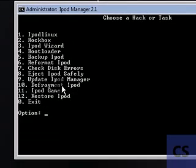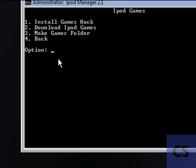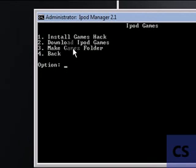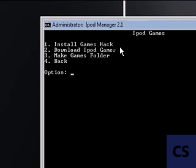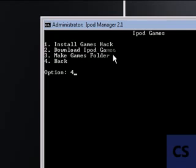The update, the fragment, the iPod game. You can install the game track in here. You can download the game, when you type 2 it will open into your browser and show you all the games. You can make the games folder for you instead of you making it and screwing up your own iPod.